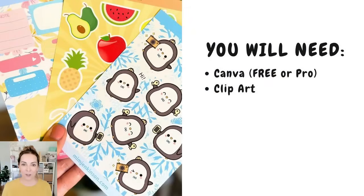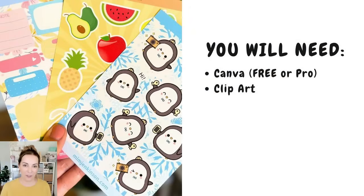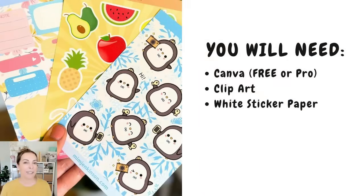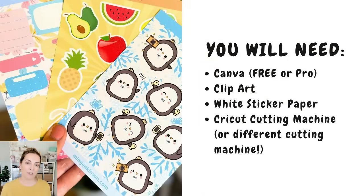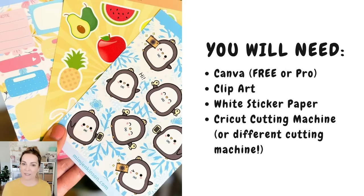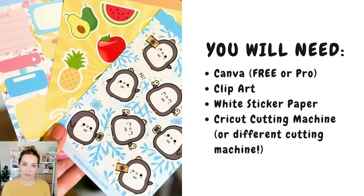You're also going to need some graphics or clip art to make stickers and you can find all of those in Canva. You'll need white matte sticker paper to print your stickers on and then a Cricut cutting machine, but if you wanted to cut your stickers out with scissors or a craft knife you can, and if you have a silhouette or a different cutting machine I'm sure you can apply these same techniques.